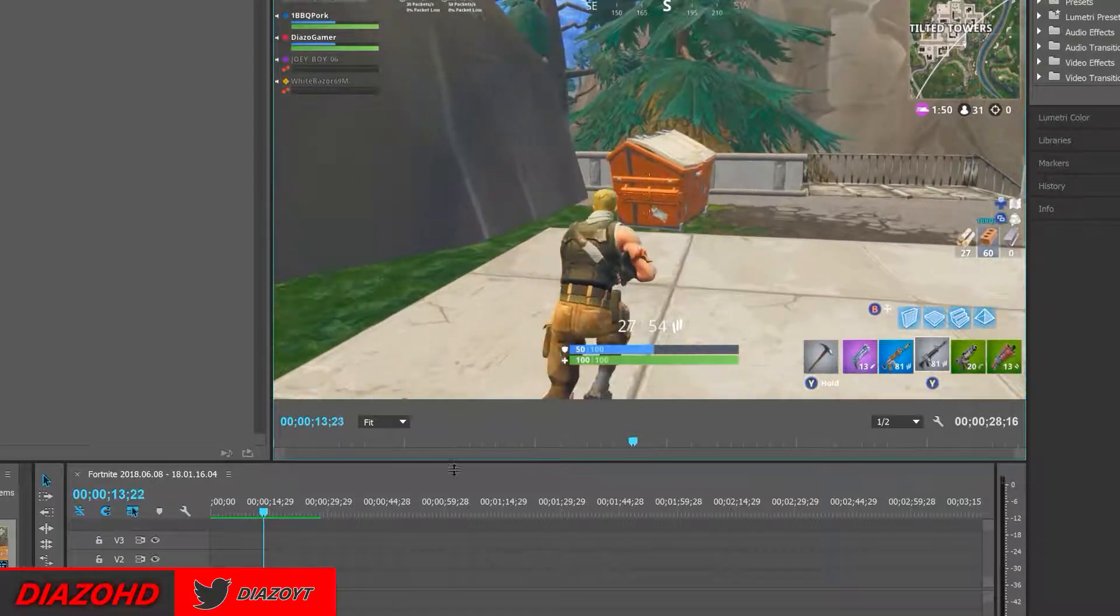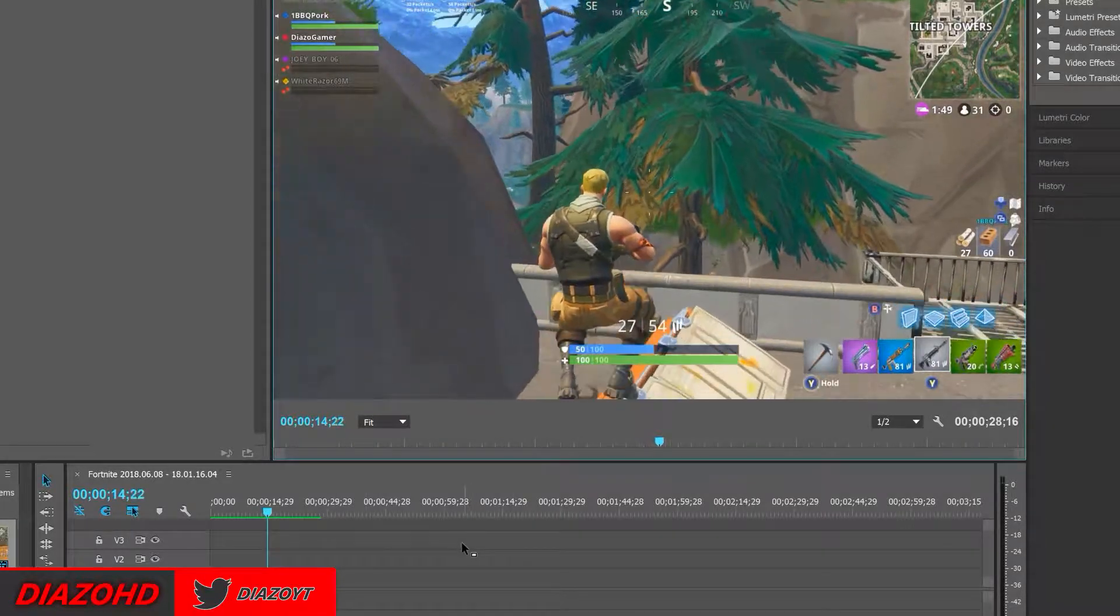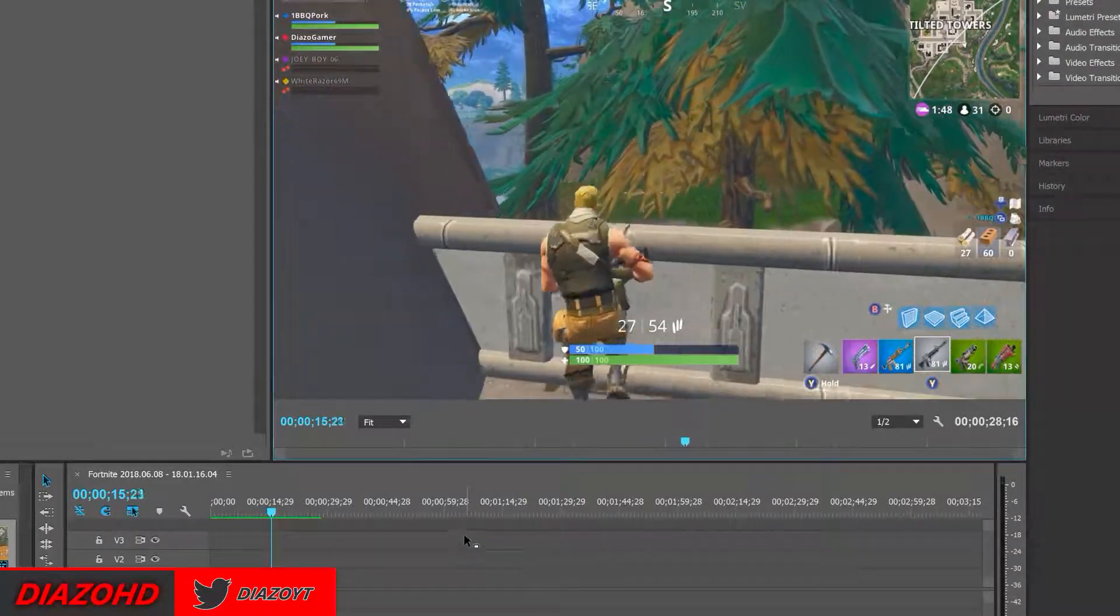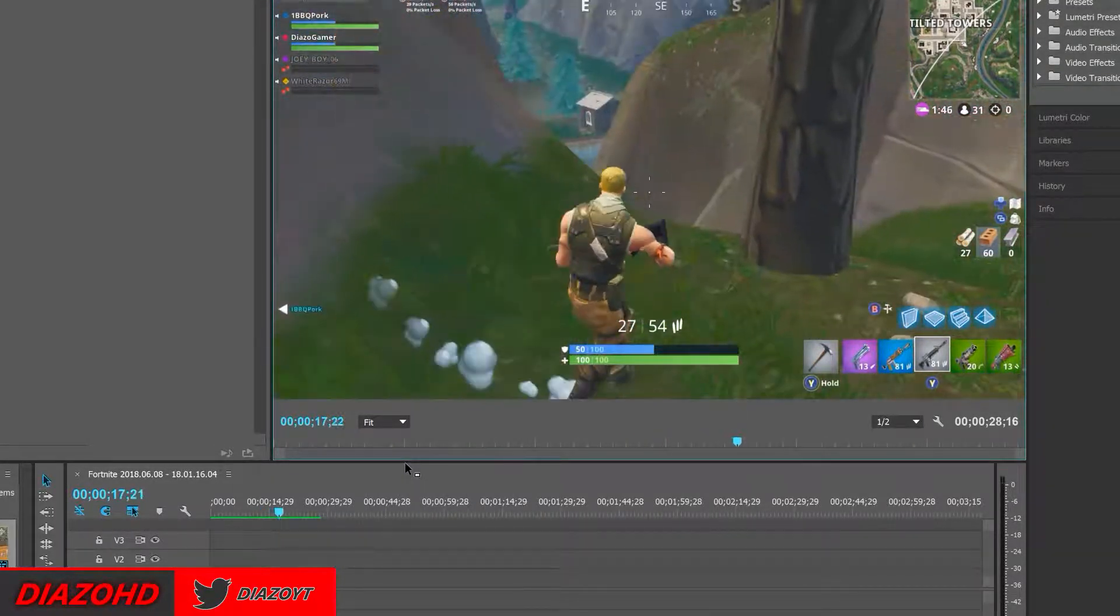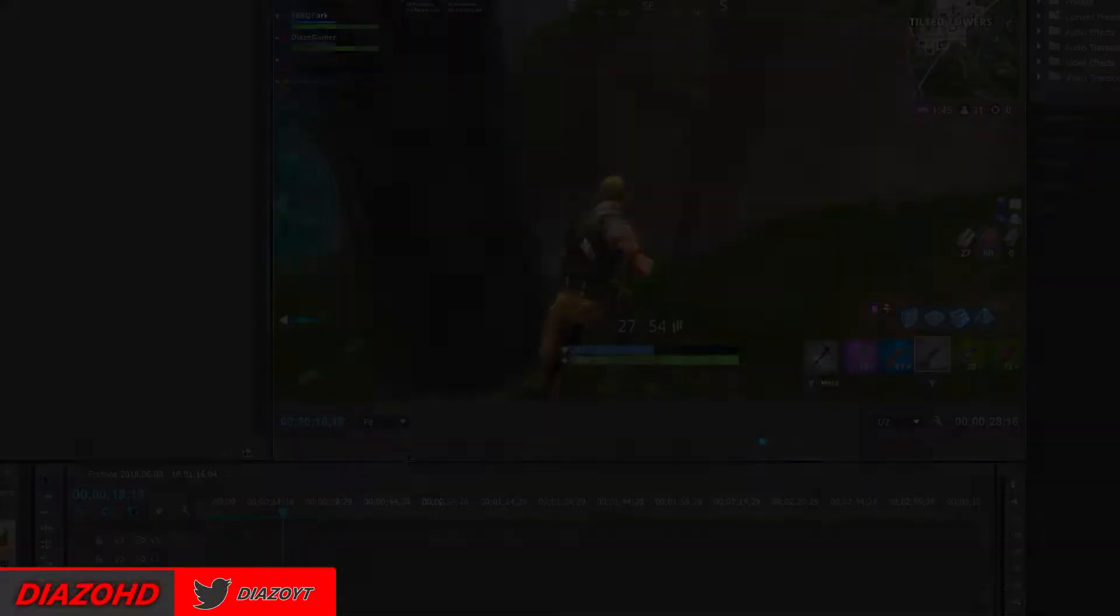And that is, the only reason it's laggy is because the actual clip is a bit laggy.